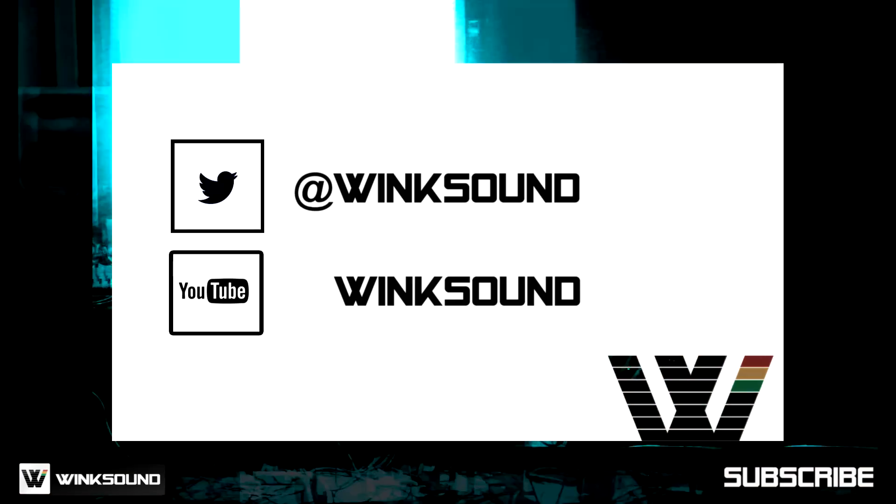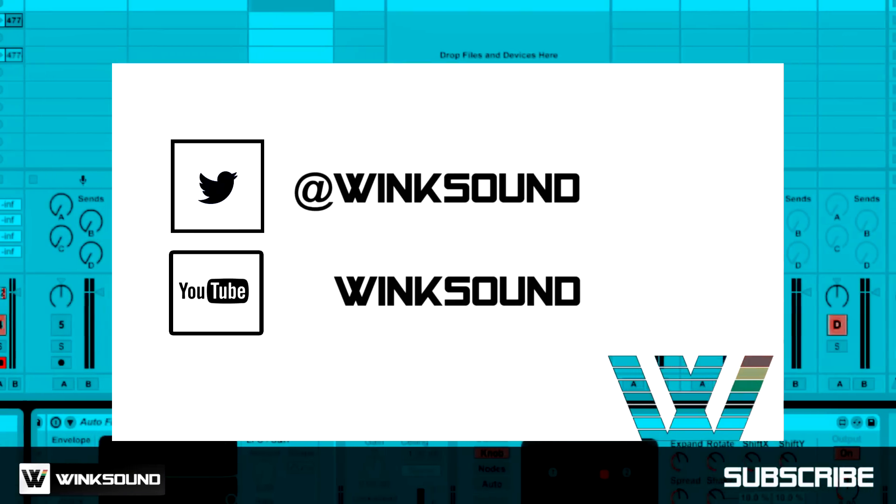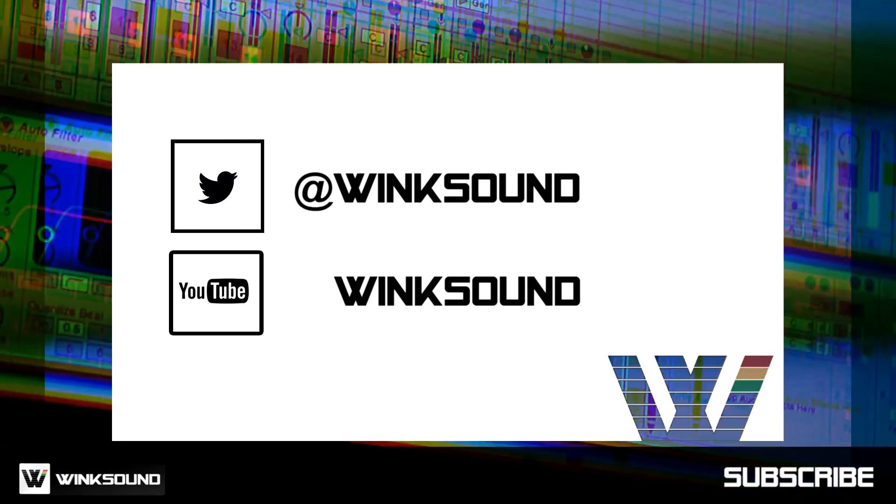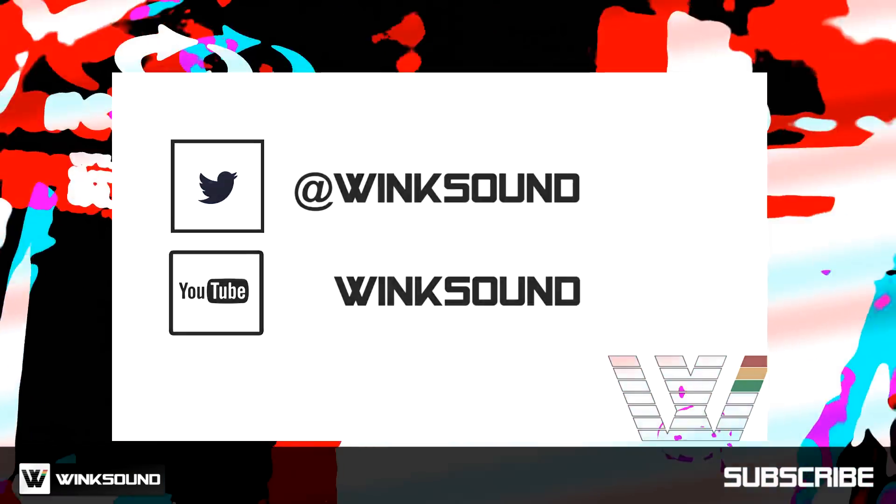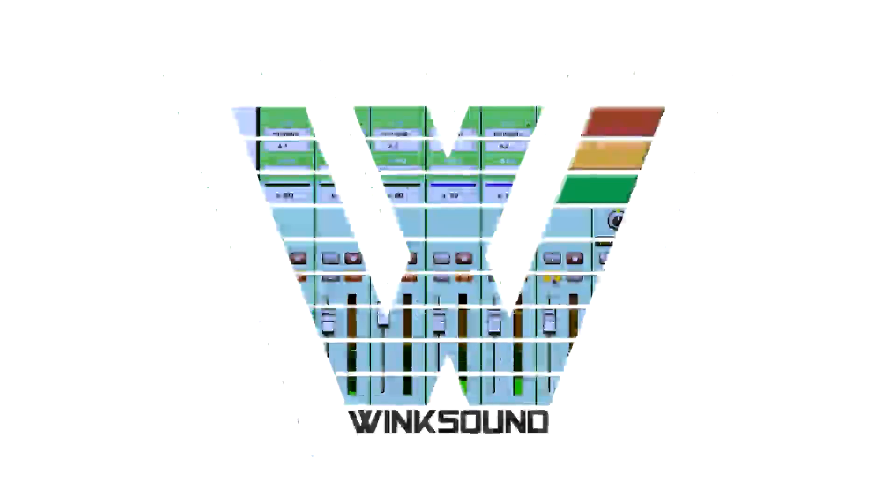Join the conversation by following WinxSound on Twitter and YouTube to keep up with everything you need to know about music and audio technology.